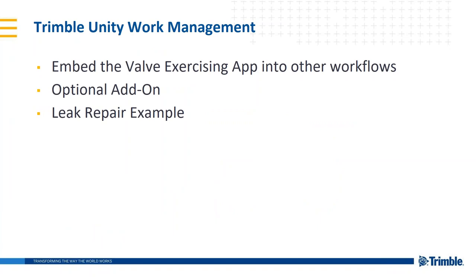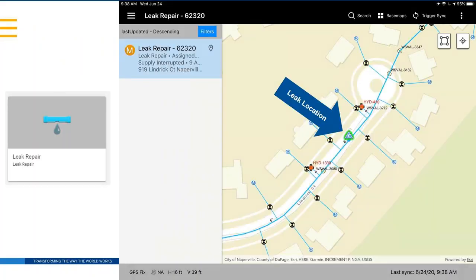Before the demo, I want to talk about how this valve exercising workflow can be embedded into other Trimble Unity applications — ones you build yourself using the wide range of tools we provide, or that a Trimble Water implementation partner builds for you. One of our apps is called Leak Repair, which is very much aligned with valve exercising. When you identify a leak that needs to be isolated, you do that by exercising and shutting down a valve.